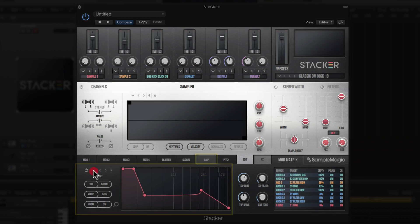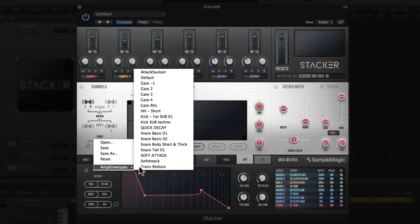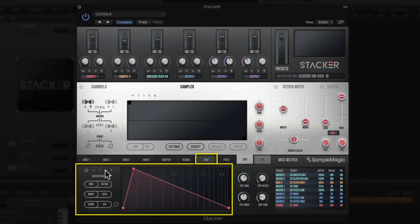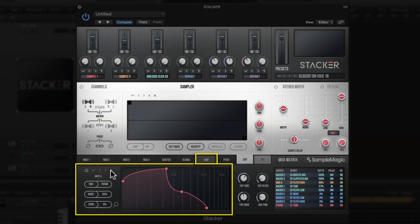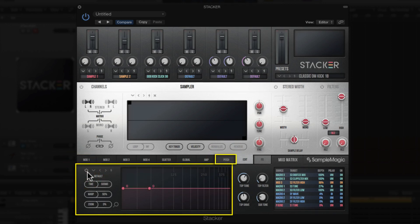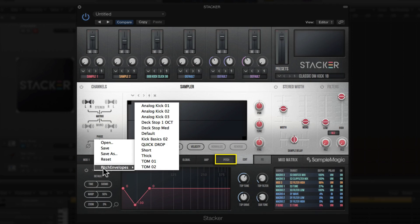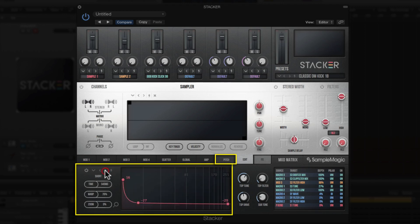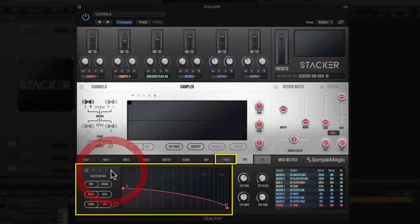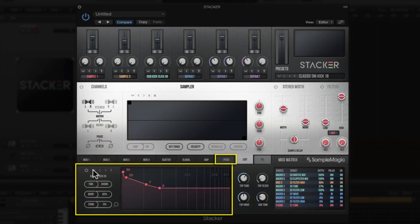You also get amp envelope presets — like soft attack — and you can toggle through them with left and right arrows or use the thunderbolt to randomly select different amp envelopes. To the right are pitch envelopes — also eight-stage — with presets like quick drop for kick drum clicks. You can cursor through different ones or randomly choose with the thunderbolt, and you can save your own custom amp and pitch envelopes.